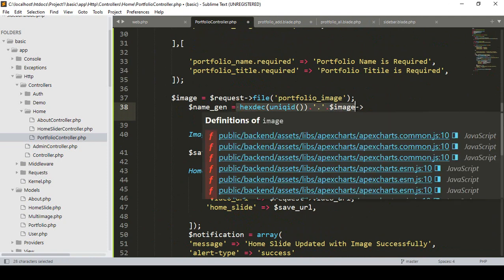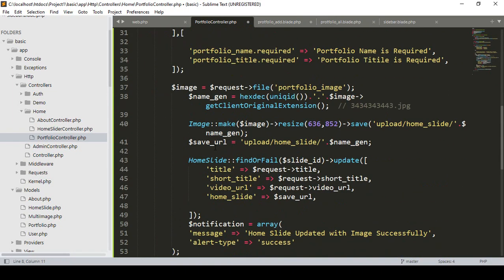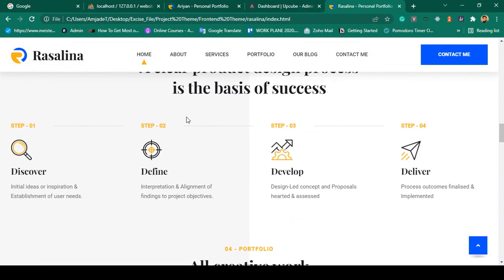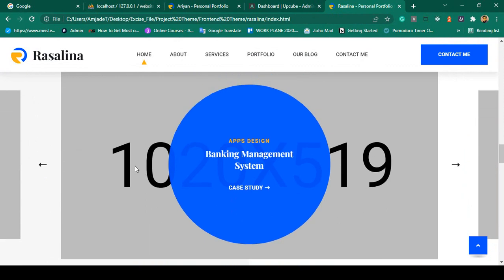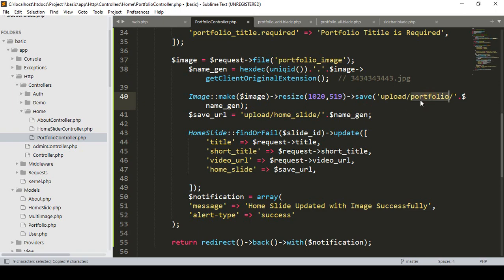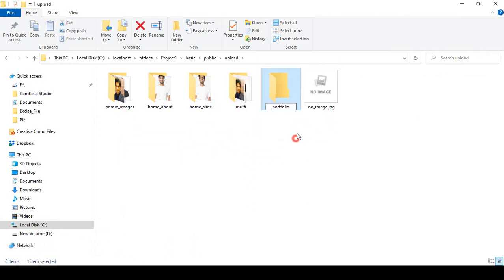The image name will be generated as a hexadecimal unique ID with the original client extension. The image will be resized. Looking at our theme's home page, the dimensions are 1200 width and 519 height, so I update the resize to 1020 width and 519 height. The image will be saved in the upload portfolio folder. I create that portfolio folder inside the upload directory in our project.